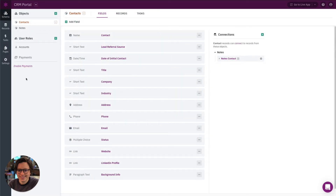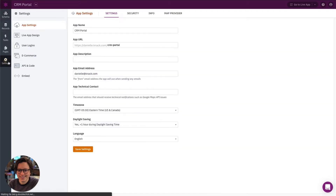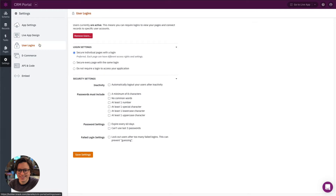Before we get started, make sure you have user roles enabled in your app. This app already has them enabled, but if you don't, you can enable them from the schema section or go to Settings, then User Logins, and enable users from there.